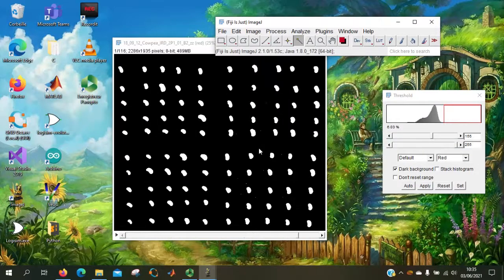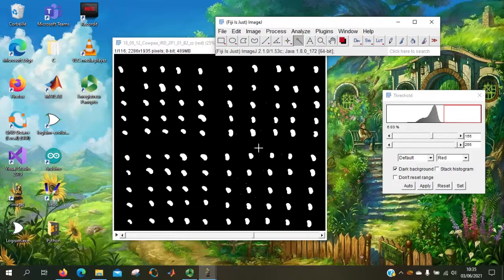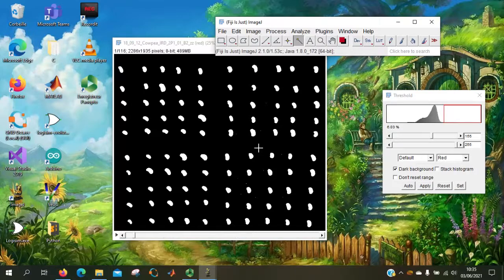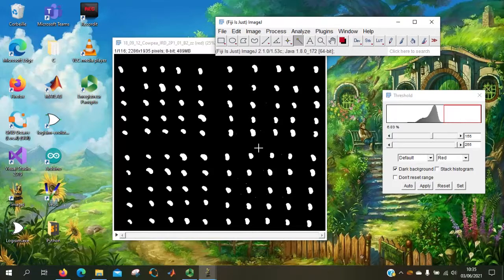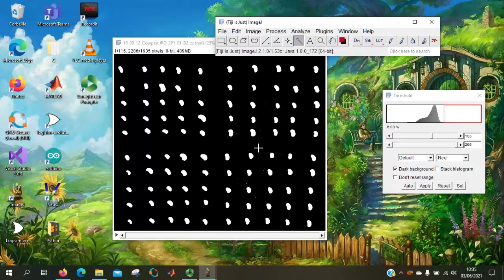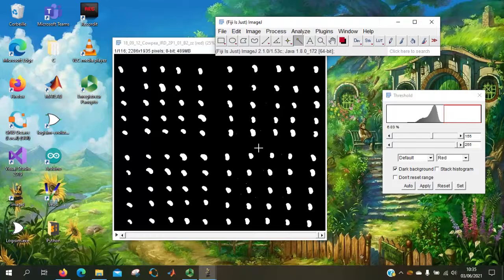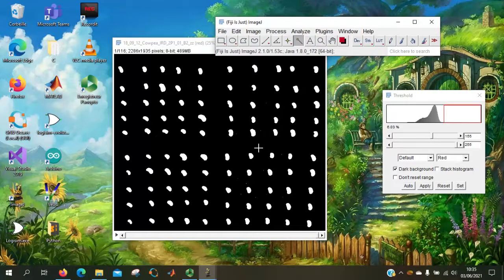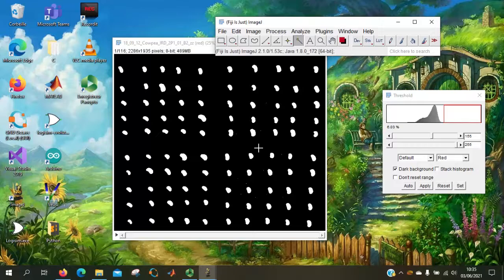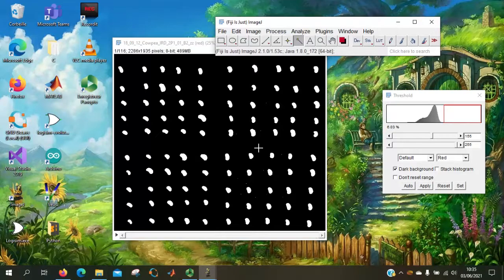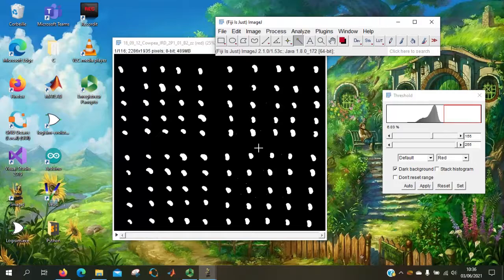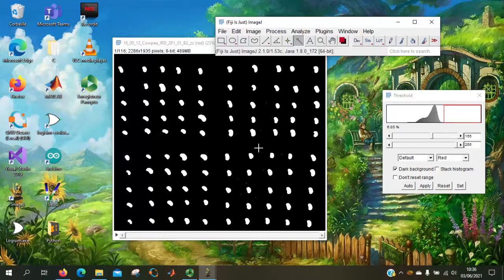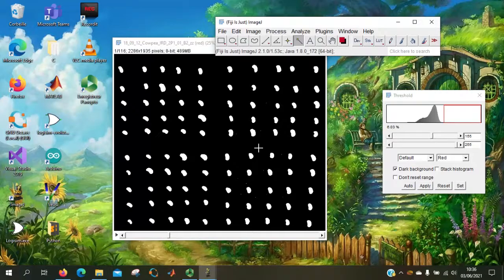The macro has all the position of the seeds at the start of the stack, and it will check for every image of the stack, the position of the seed. And with the delta position between two images, it will set if a seed is germinating or not.